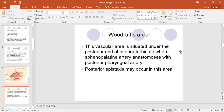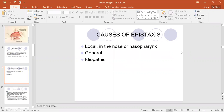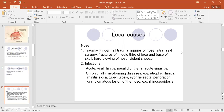This occurs mainly in elderly patients, and it causes bleeding in the posterior part of the nose which goes into the throat. The causes of epistaxis can be divided into local and general causes, and sometimes there is no obvious cause, which is called idiopathic.